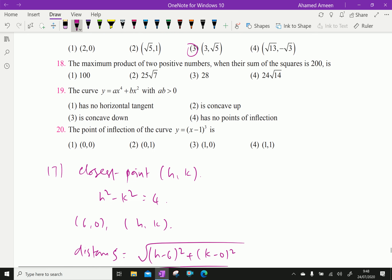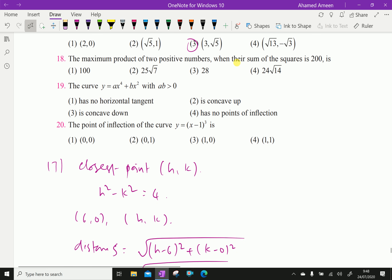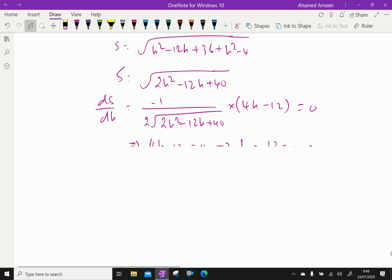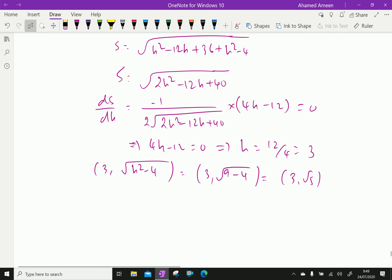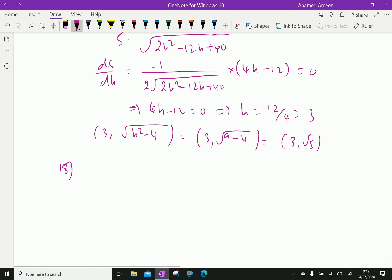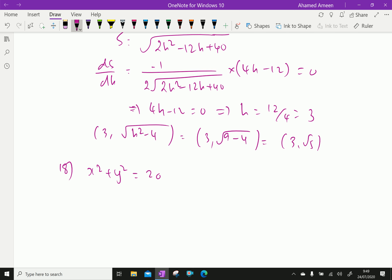Our answer for Question 17 is option (3, √5). Next, Question number 18: find the maximum product of two positive numbers when the sum of their squares is 200. Suppose the two numbers are x and y.